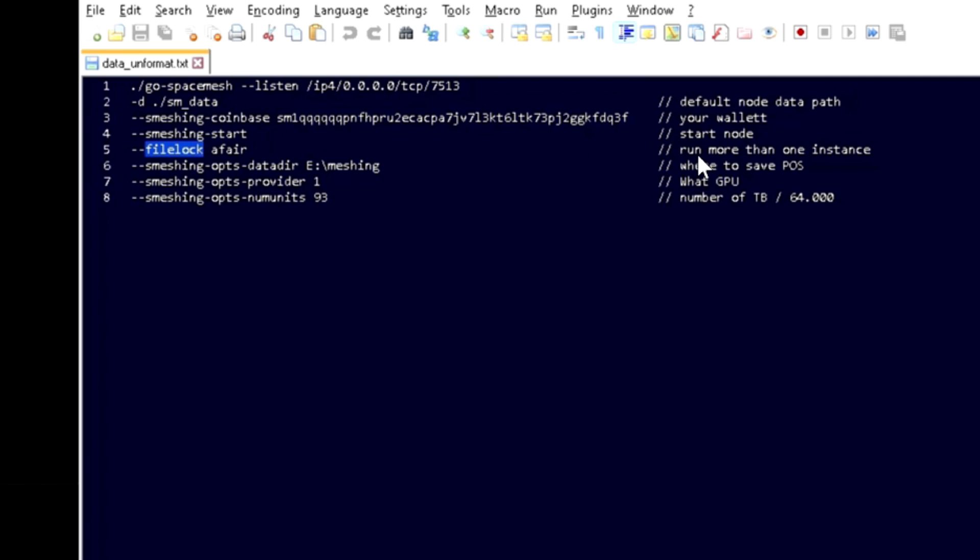File lock - just keep whatever name you want. This is necessary so you can run more than one instance of the Space Mesh. This is the path for the folder I just created.